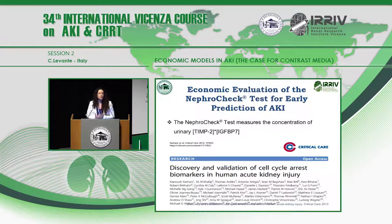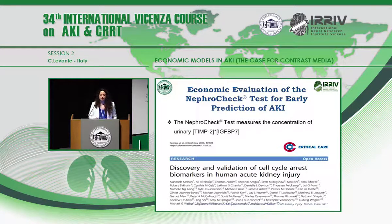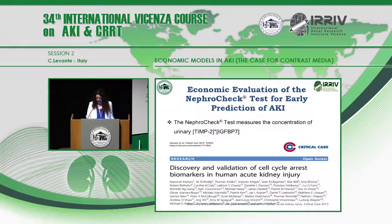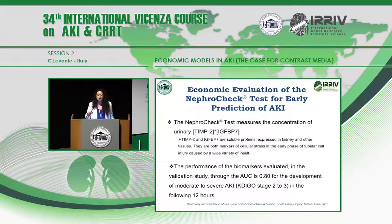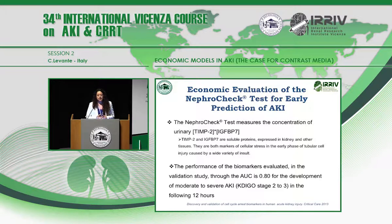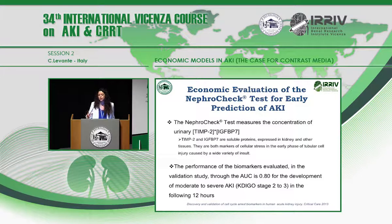Now let me talk about the project we started in Vicenza: an economic evaluation of the Nephrocheck test for the early prediction of AKI. As you already know, the Nephrocheck test measures the concentration of two biomarkers, TIMP-2 and IGFBP7 — two soluble proteins expressed in the kidneys and involved in the early phase of injury. Their combined performance as biomarkers has already been assessed, with an area under the curve of 0.8 for the prediction of AKI stages 2 and 3 within 12 hours following test assessment.